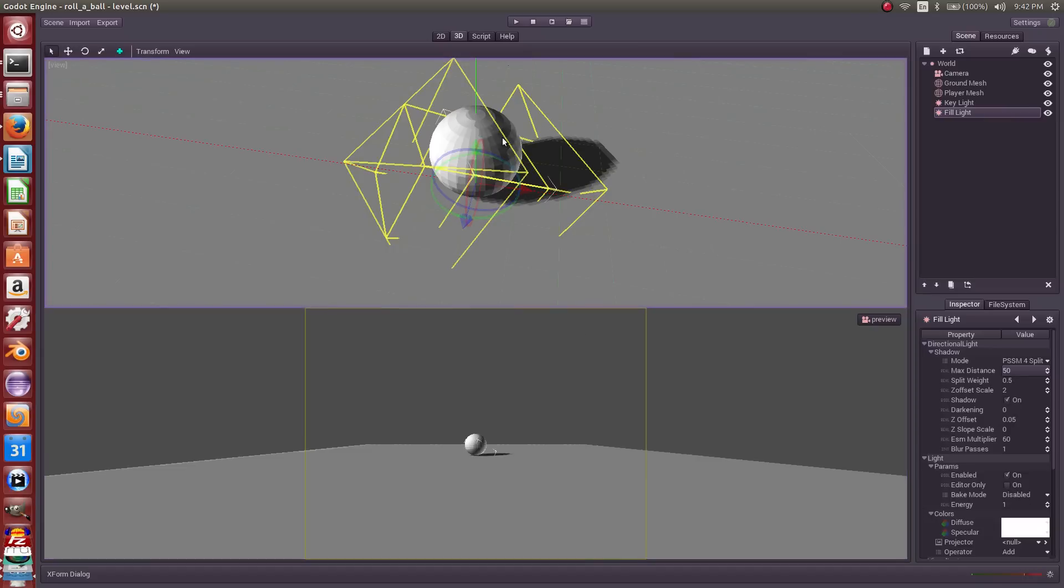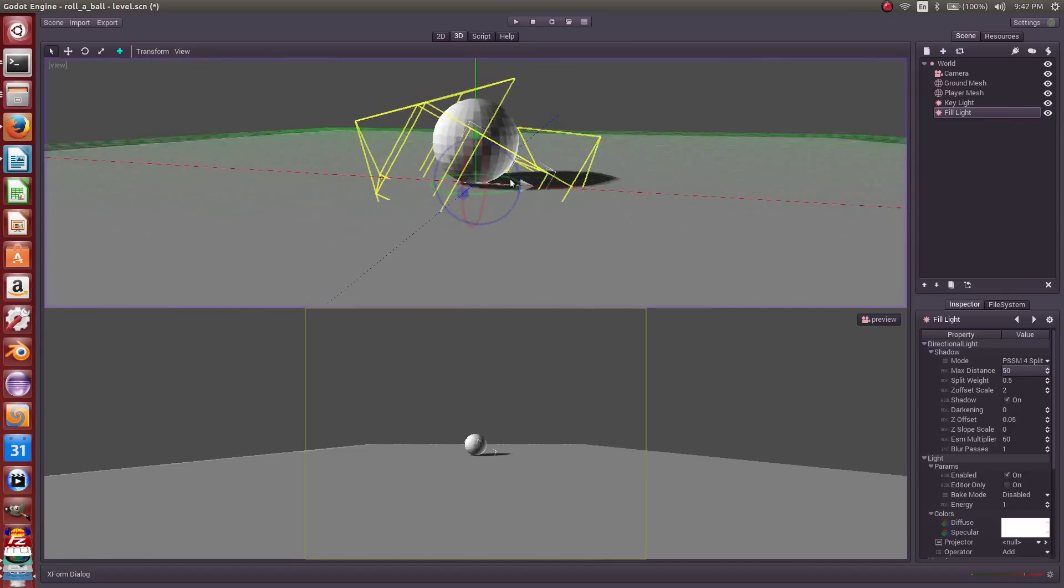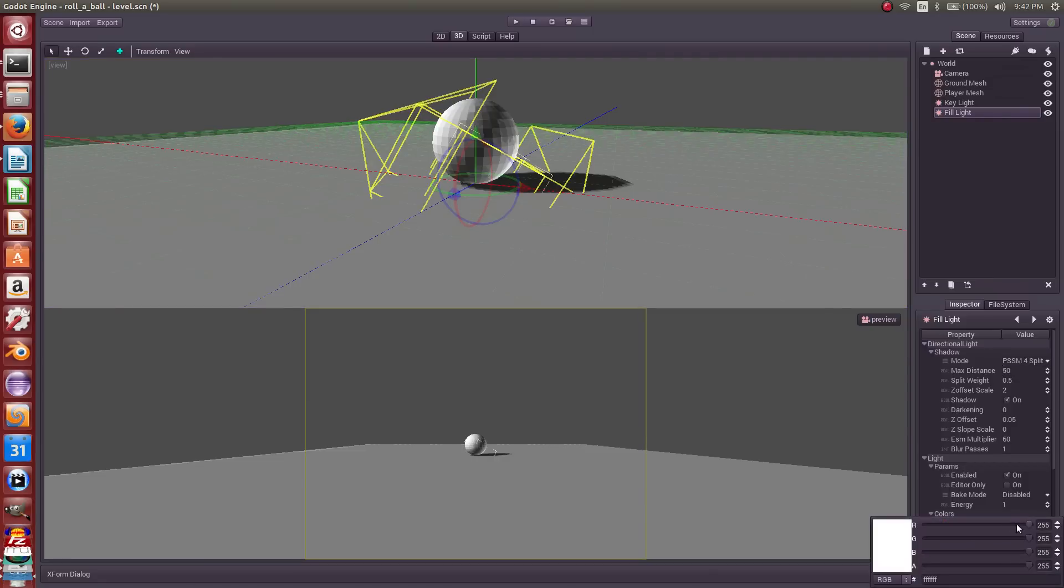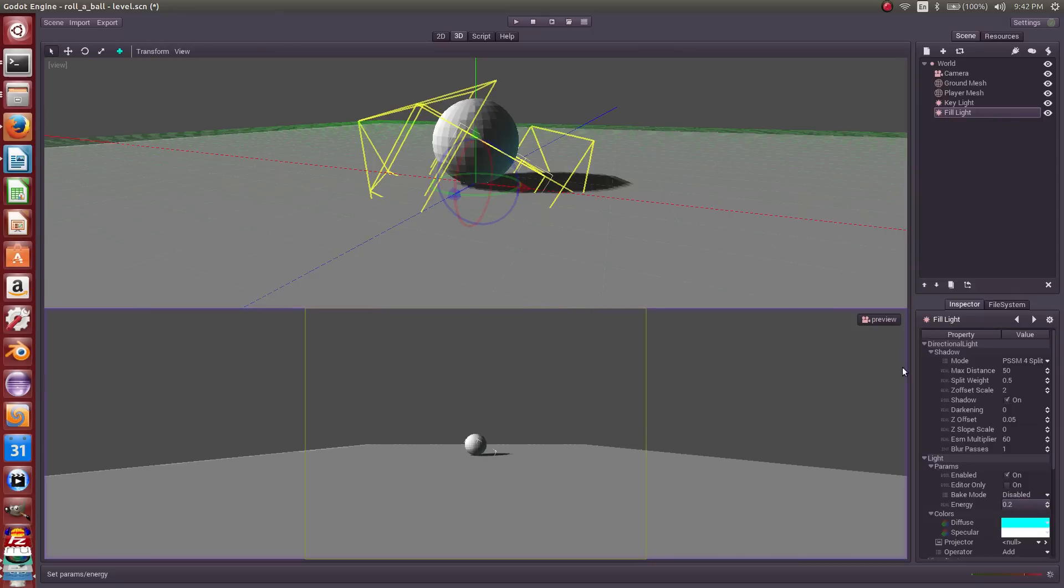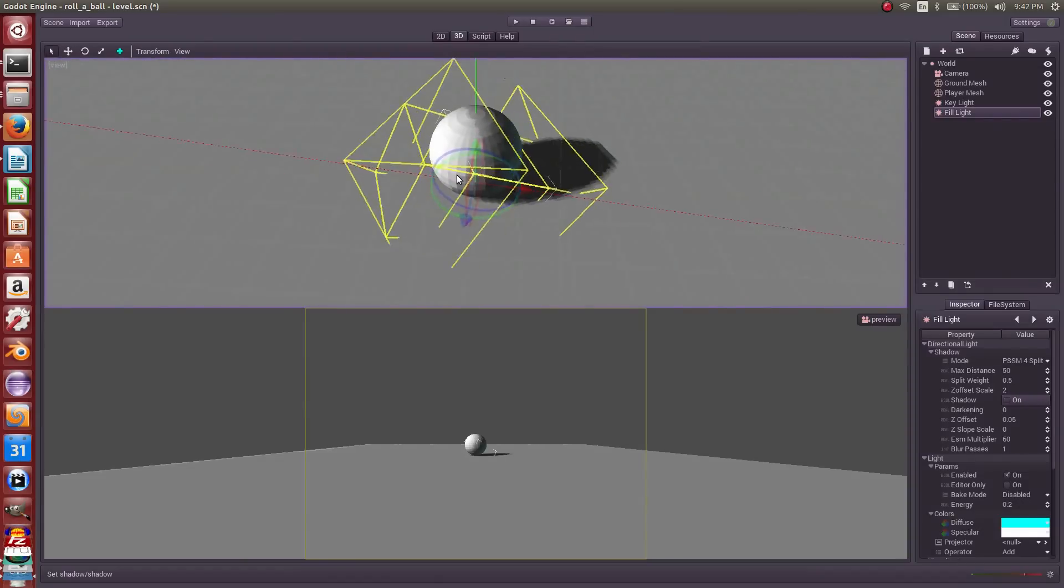All right, so now it's shining from underneath. It's doing that a little too bright. So let us change the color to cyan, and we will change the intensity to 0.2. And we will turn off the shadows because we don't need that for this light. And that's looking good.